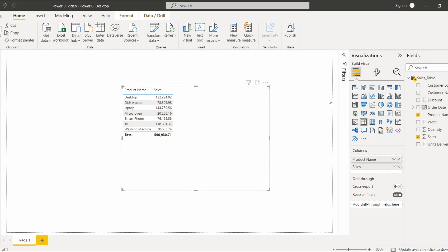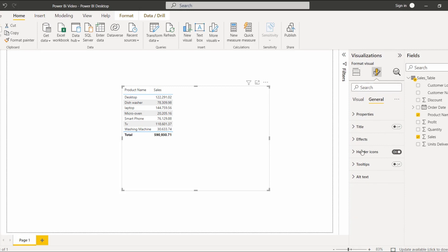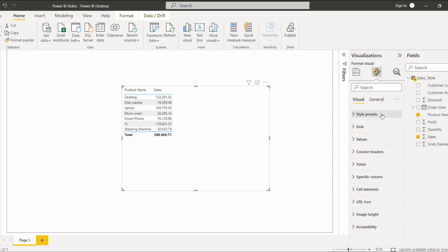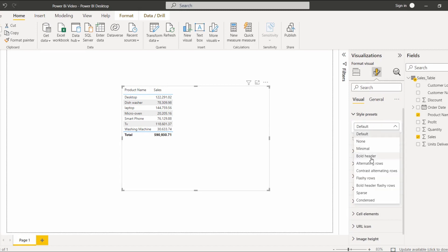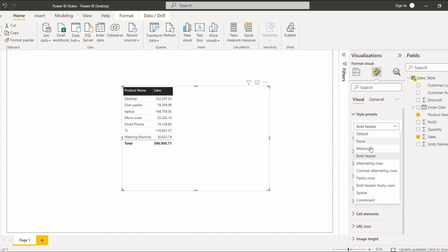Now I will show you how to format the Power BI table visual. In the middle you can see the Format Your Visual option — click on that. There are many options available under Visual settings as well as General settings. Under the Style section, if you want bold header, you can select it and the header changes to bold. You can also see the color of the grid line. If you want to reset this option, select Reset to Default. These are the other different options presented under Style.